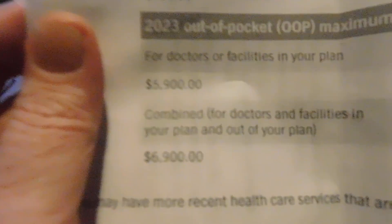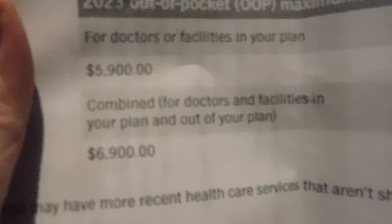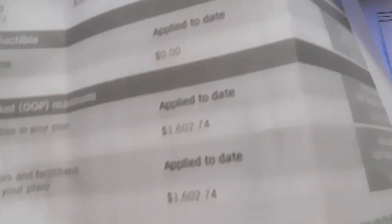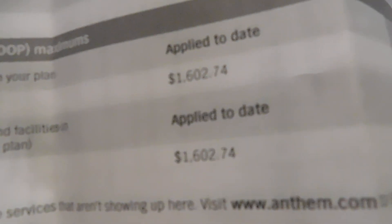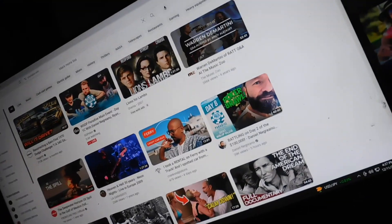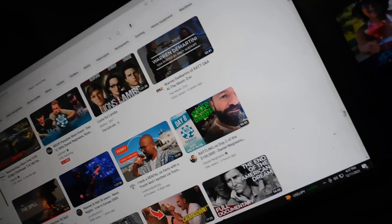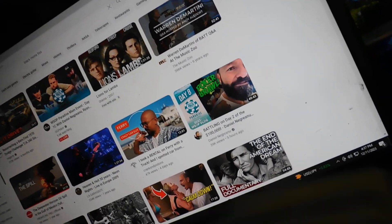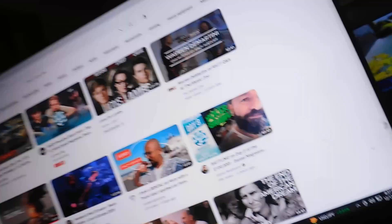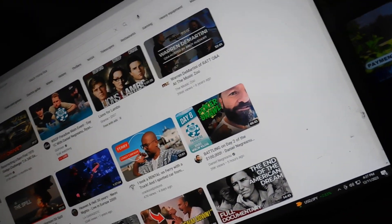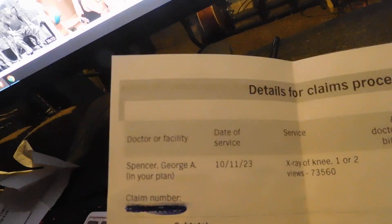Apparently the doctors have said, yeah we want $6,900, and insurance said you get $1,600. We don't need that. Let's see what do we got here.